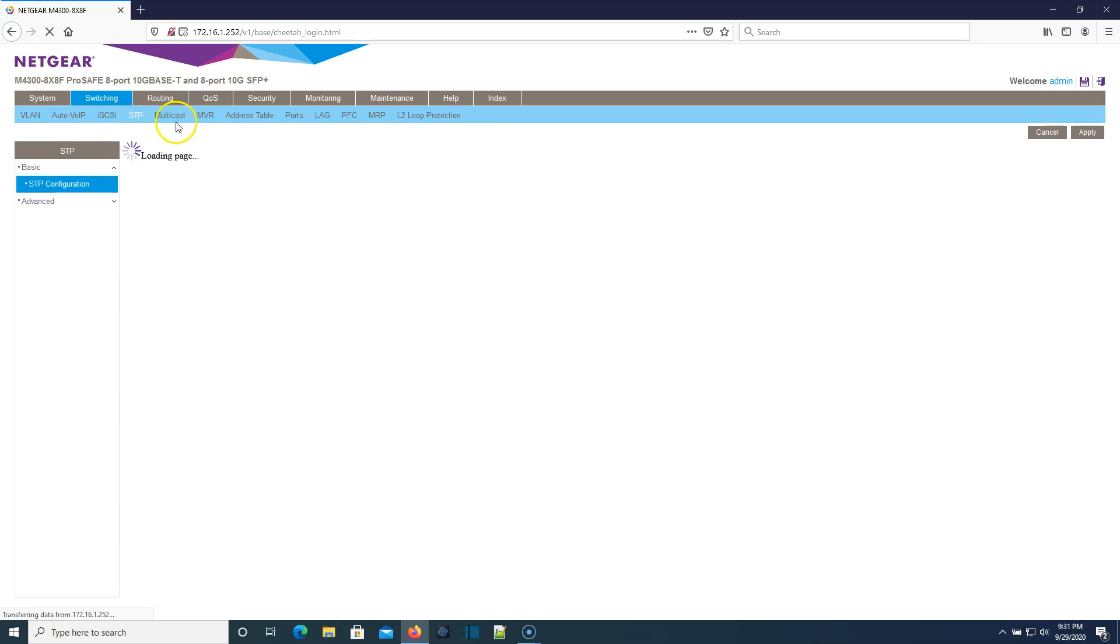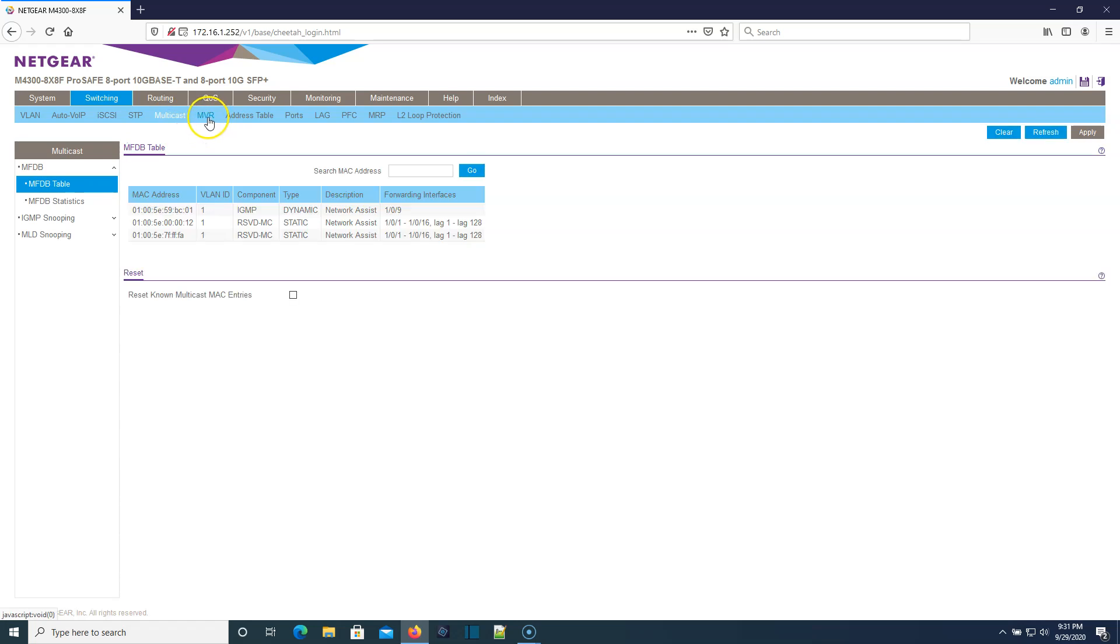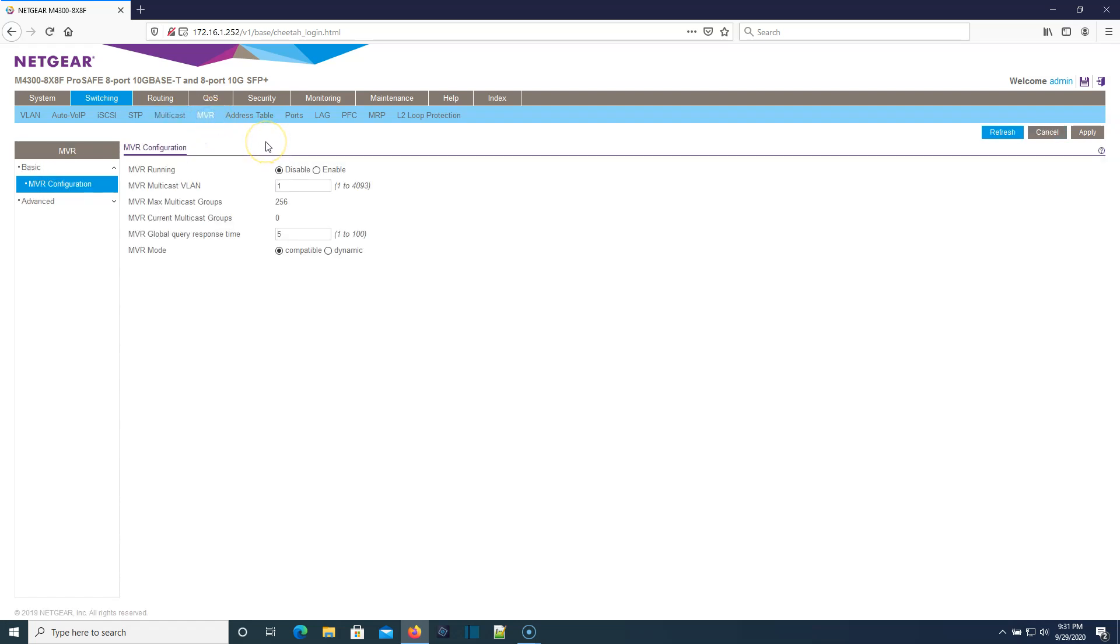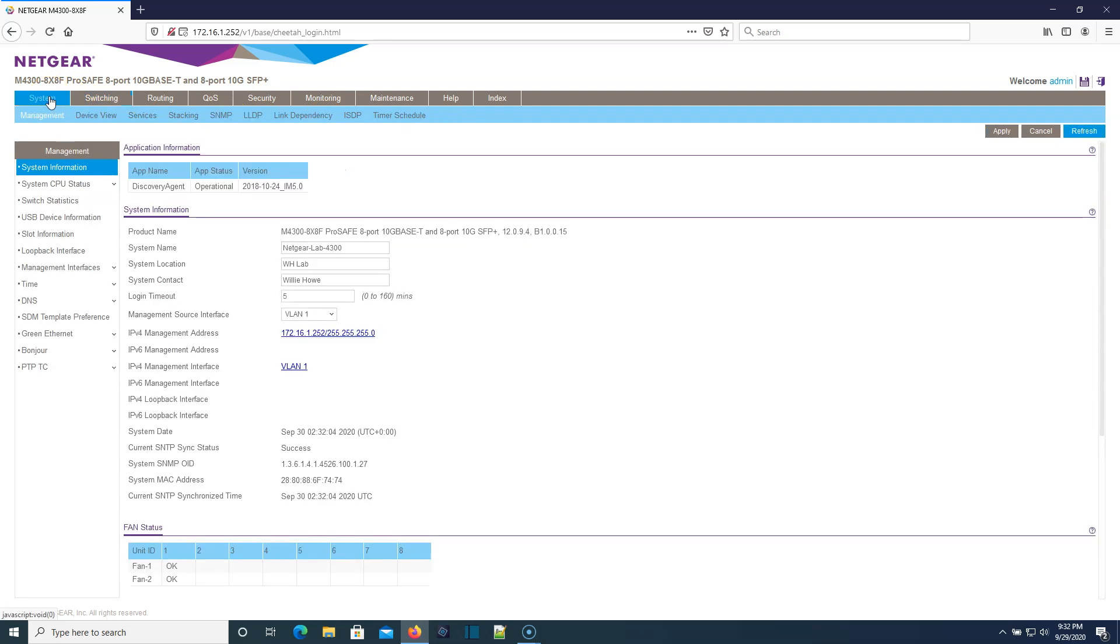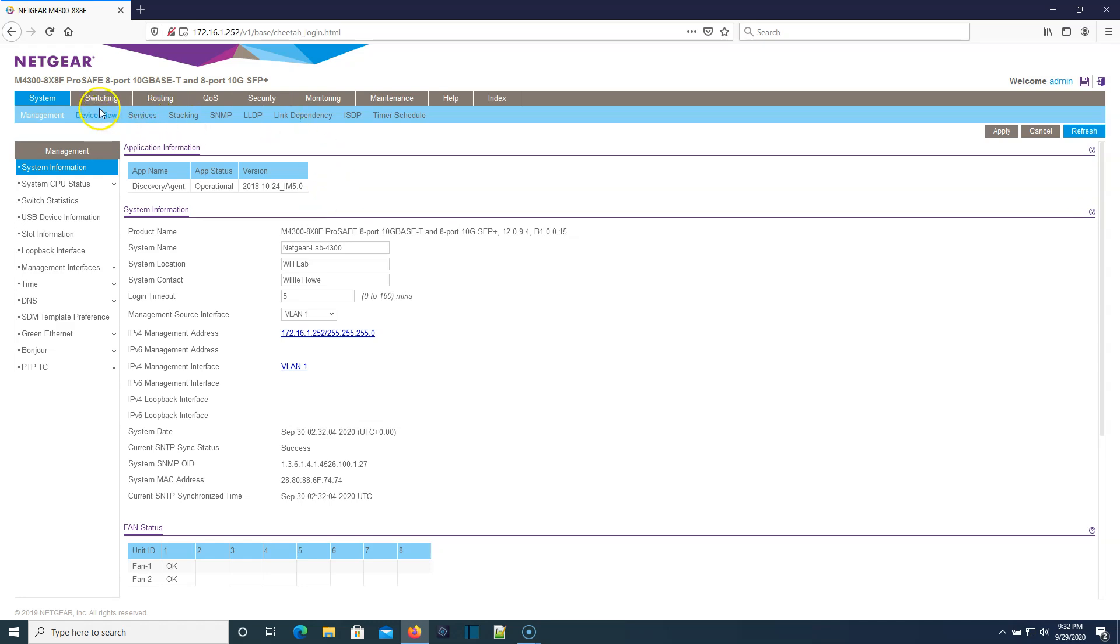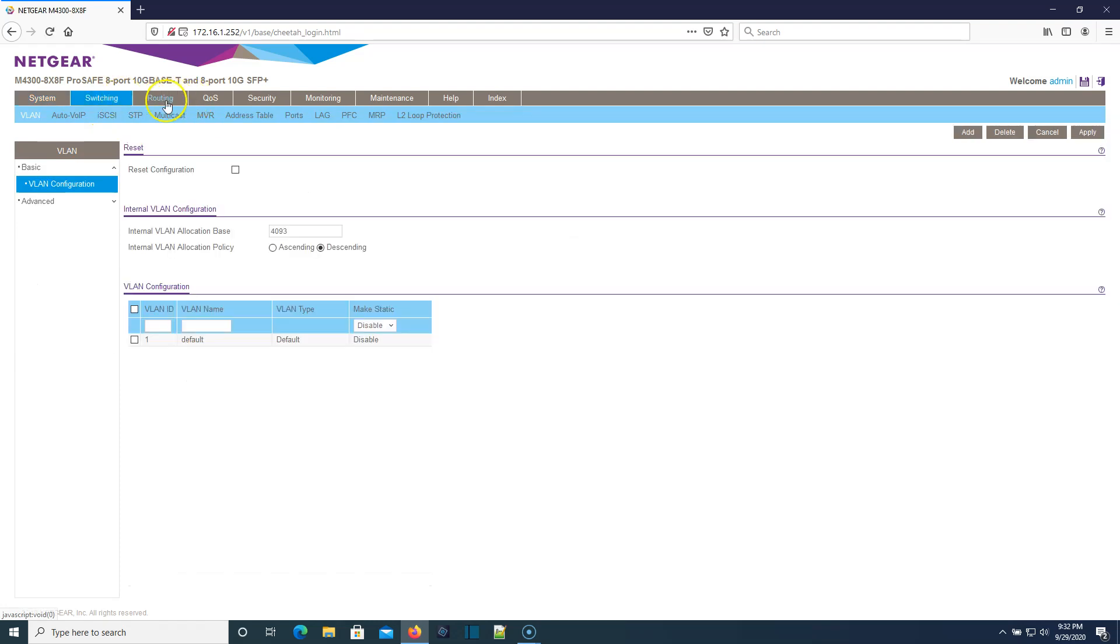Here's our spanning tree, multicast, MBR. What I actually really need to do with this switch is I need to actually put it in a different network. Right now I got it plugged in and it's in this 172.16.1 and I actually need to move it over to a 192.168.66. So we will get there in a minute.